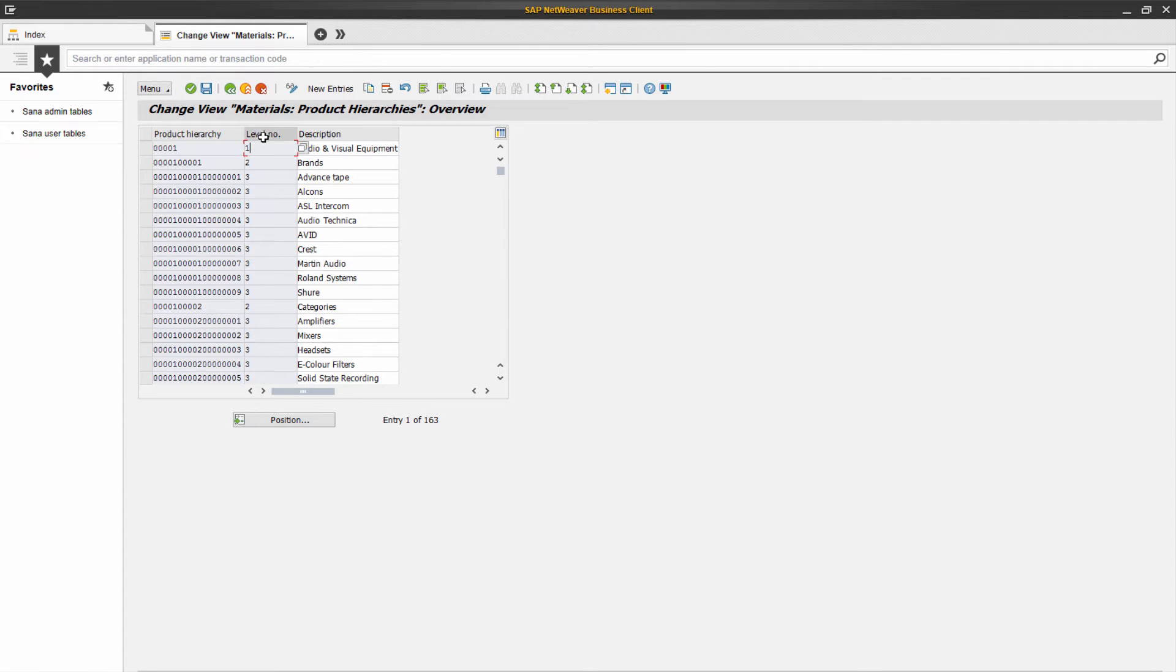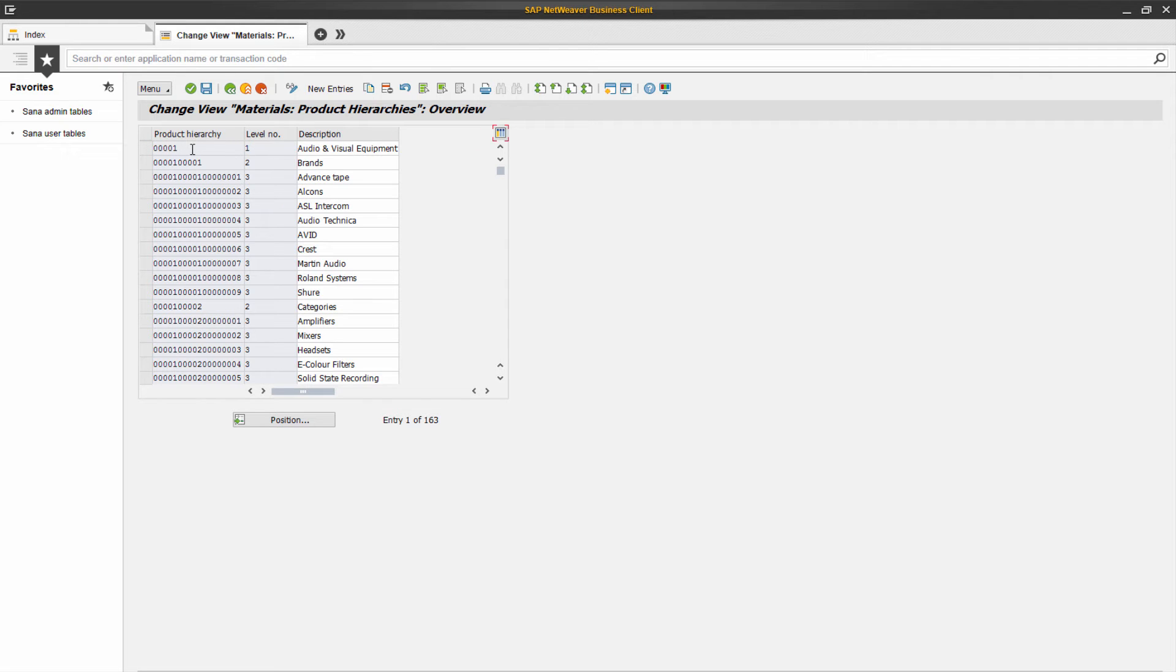By default, product hierarchy can have up to three levels, each with a specific number of characters. Each level signifies a certain characteristic of a material.